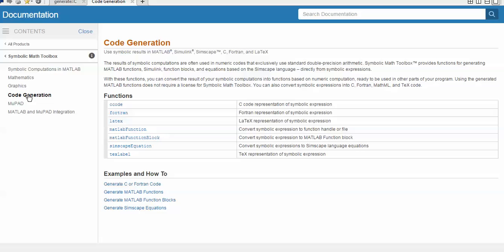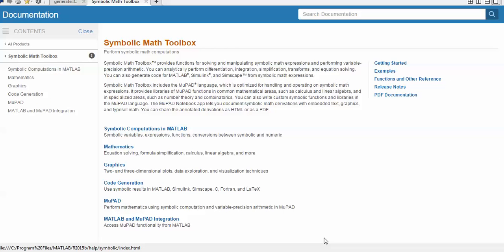If you are writing a manuscript or article and wish to have the LaTeX version, that LaTeX export is also available. I hope this video will help you start with MUPad, and for different symbolic computations, code generation, and mathematics problems, you can just go and explore it. Thank you very much for watching this video — have a nice day.